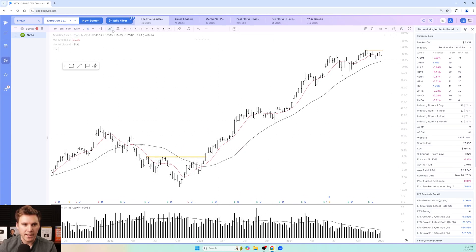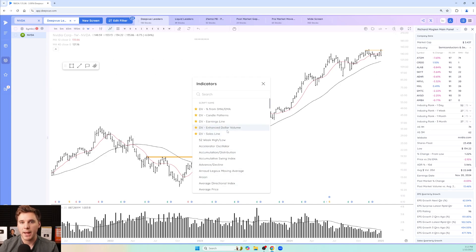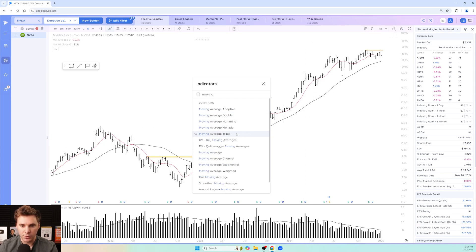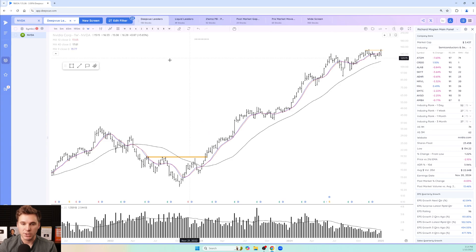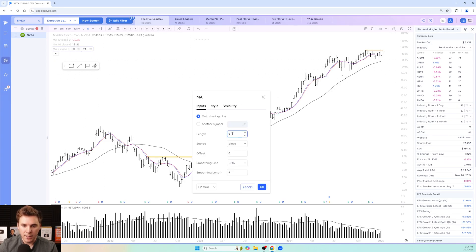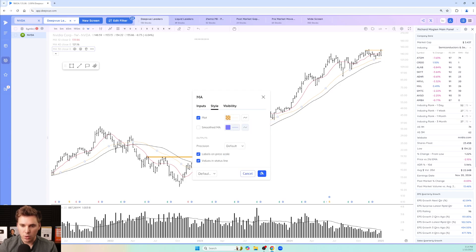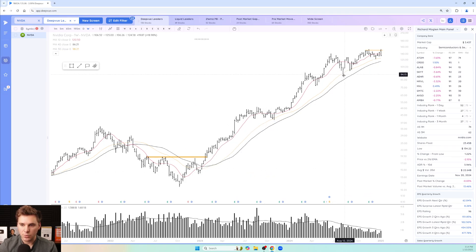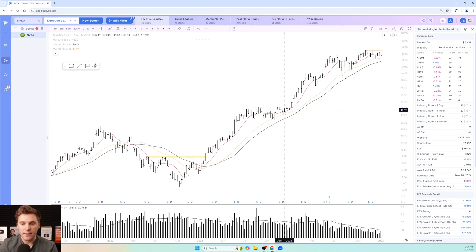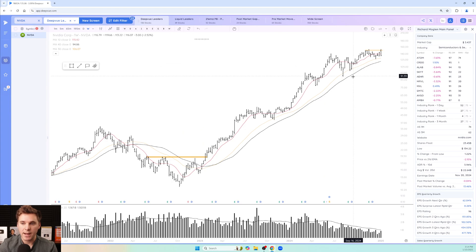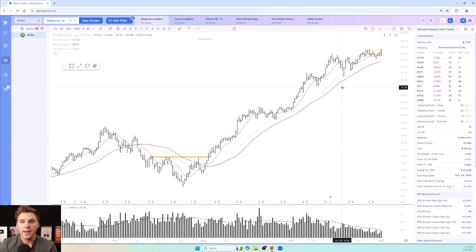One more moving average to add is the 30-week moving average, which is optional depending on how you like to view things — it's a slightly faster signal than the 40-week. I personally like keeping two moving averages for a cleaner look, but some may prefer the 30-week. Style it orange and bring the opacity down a bit. You can see NVIDIA undercut and rallied off this one as it put in a base, and it respected it right here as well — so for this stock the 30-week seems more relevant than the 40-week.